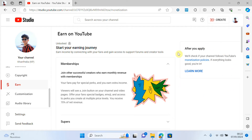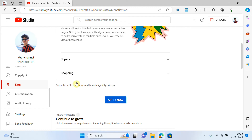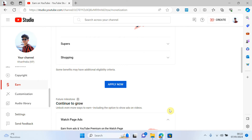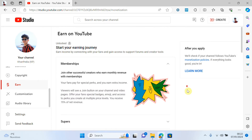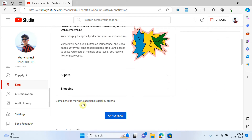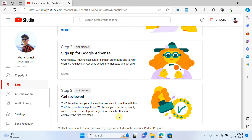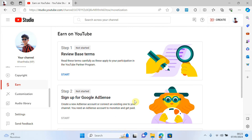When you complete the requirements, there will be an option related to two-factor authentication. You have to complete two-factor authentication first. I already did two-factor authentication. After that, you will have an option like 'Apply Now' because I am eligible to apply for monetization. But first you have to activate two-factor authentication, and then you have to click 'Apply Now.'